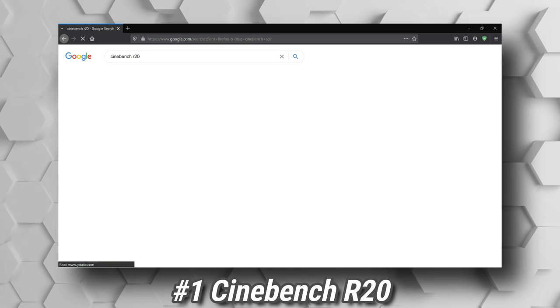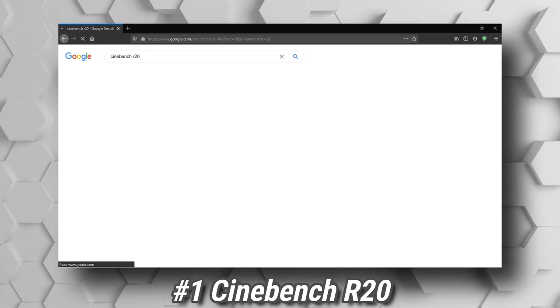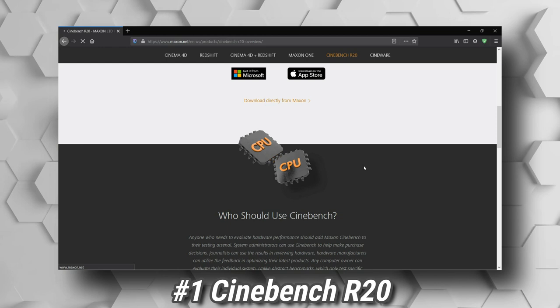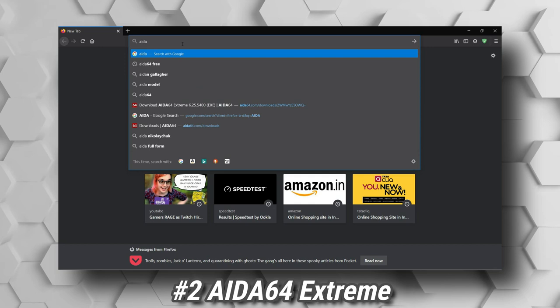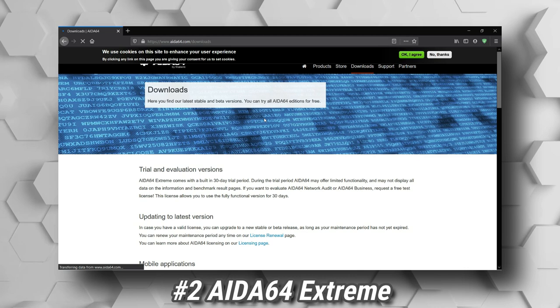Number one, Cinebench R20. Cinebench is a cross-platform test suite which tests a computer's hardware capabilities. It can be used as a test for Cinema 4D's 3D modeling, animation, motion graphic and rendering performance on multiple cores. Number two, AIDA64 Xtreme. This is another CPU stress test application. Mind you, a trial will only last for 30 days after which you have to purchase it.